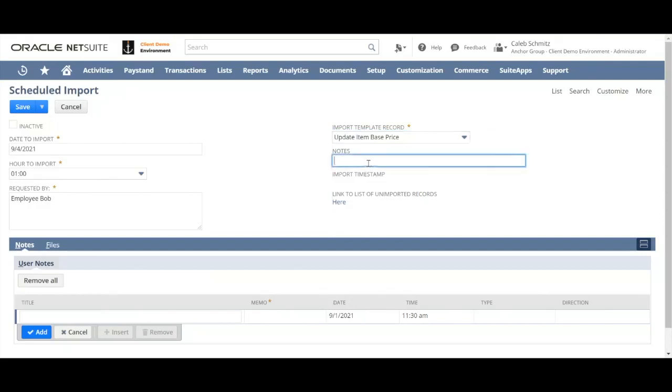And then you can add any notes you might have, like these are changes at the end of the sale, something like that.